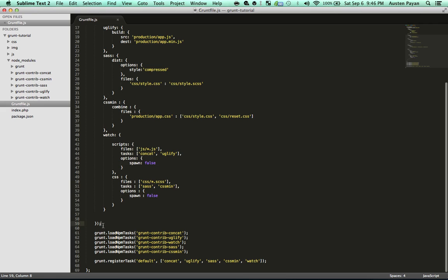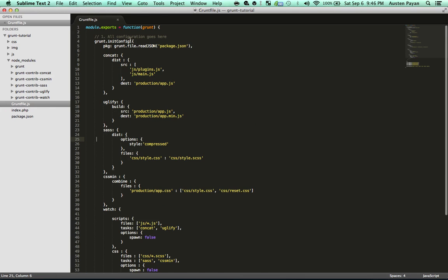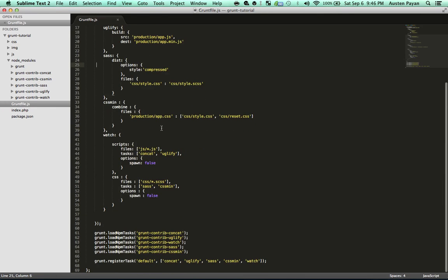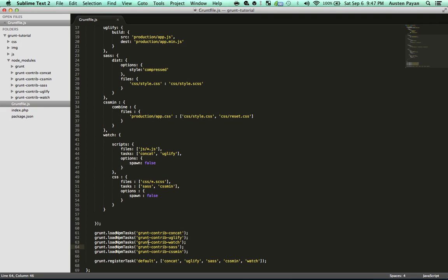So that ends the initConfig method. Under that, we load the tasks that we have as dependencies. We just go through and load each one. As you can see, grunt-contrib-concat and all those same dependencies — we have to load each one so that Grunt knows how to use it. At the bottom, we register them.